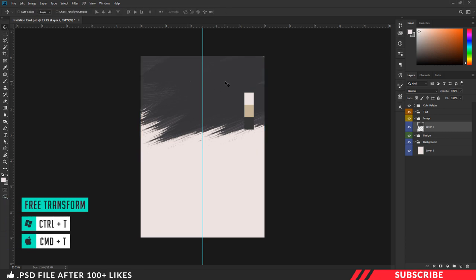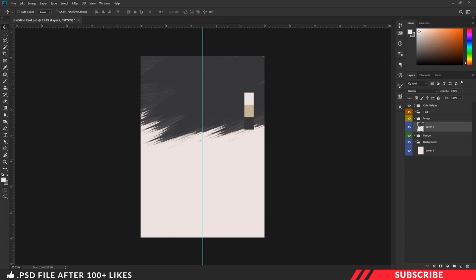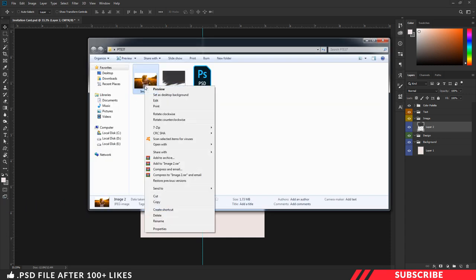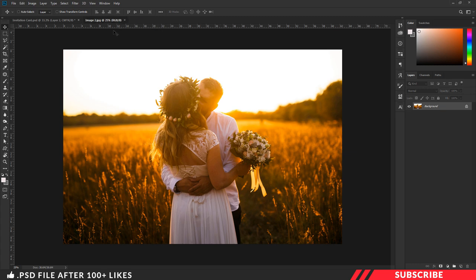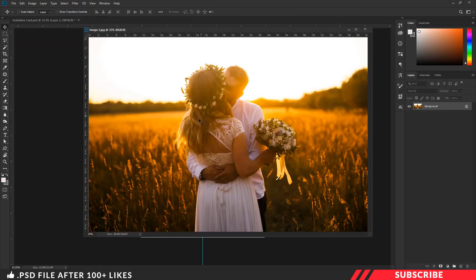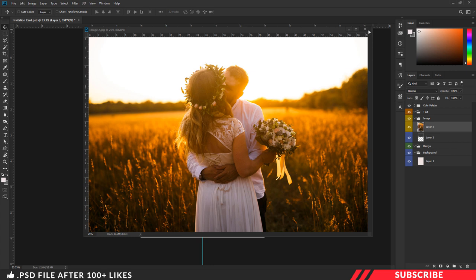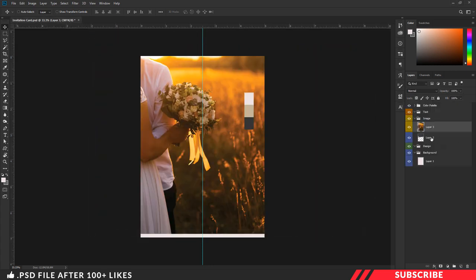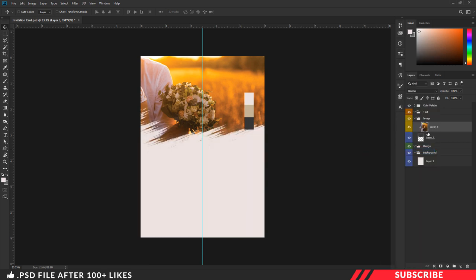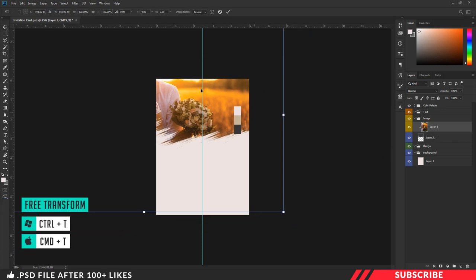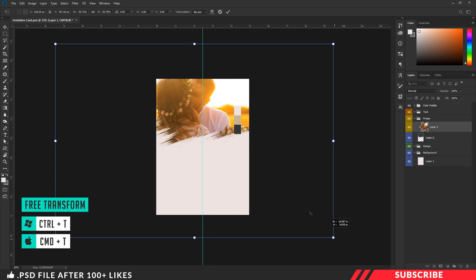You can resize it by enabling the free transform tool — Ctrl+T — holding the Shift key. Next, we are going to bring in our main image. Go to the folder you downloaded, open image two inside Photoshop — obviously you can use your own image. Drag and drop the image inside the canvas. Make sure to place the image right above our image holder layer, then right-click the image and create a clipping mask. Now resize the image by enabling free transform — Ctrl+T — holding Shift.